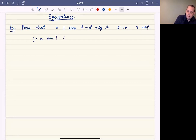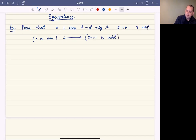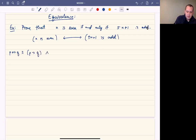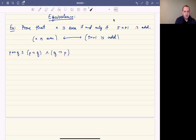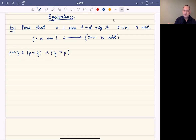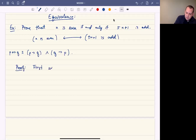Before we actually go through and do the proof — it turns out that when you have an if and only if statement, in general p if and only if q is logically equivalent to saying p implies q and q implies p. So saying p if and only if q is the same as saying p implies q and q implies p. That's our basic strategy here, and that's really the basic idea behind equivalence — we're going to show that each statement implies the other.